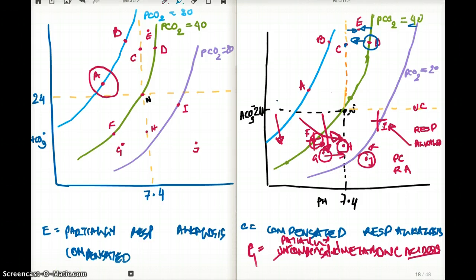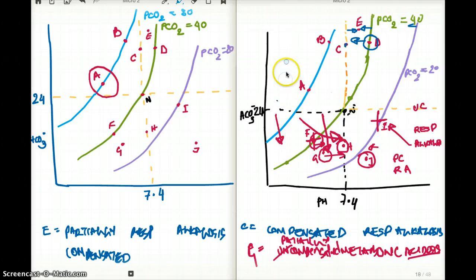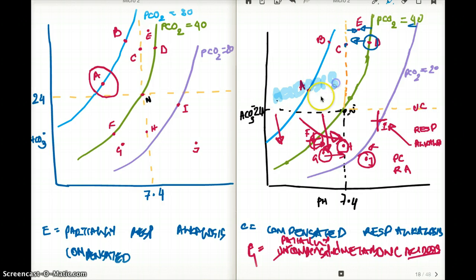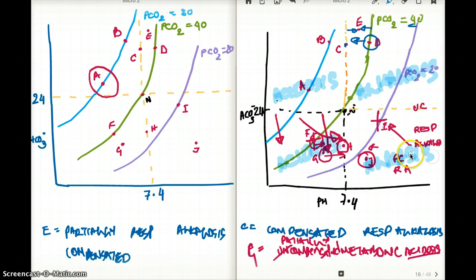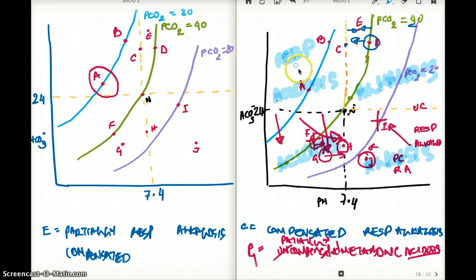Now that we've completed the entire graph, here's a quick summary for faster problem solving. If you divide the graph into four quadrants: the left two quadrants are acidosis, the right two are alkalosis. The top-left quadrant is respiratory acidosis, the bottom-left is metabolic acidosis, the top-right is respiratory alkalosis, and the bottom-right is metabolic alkalosis.